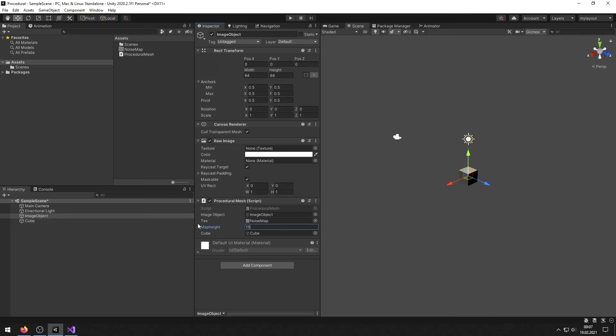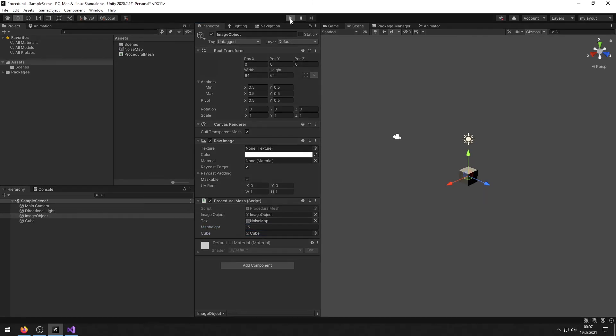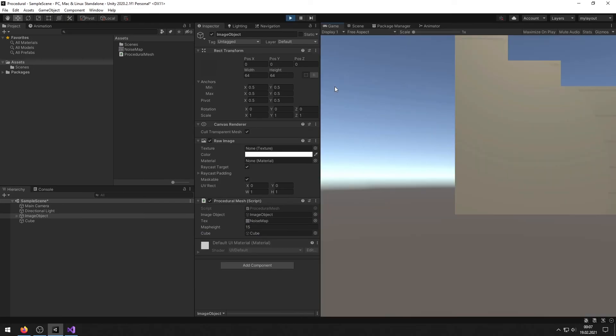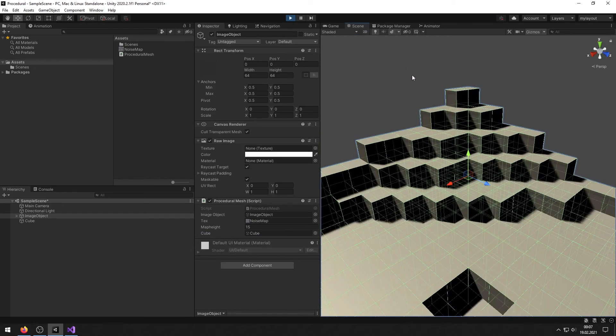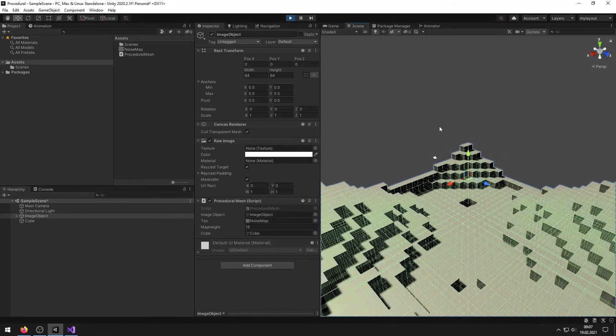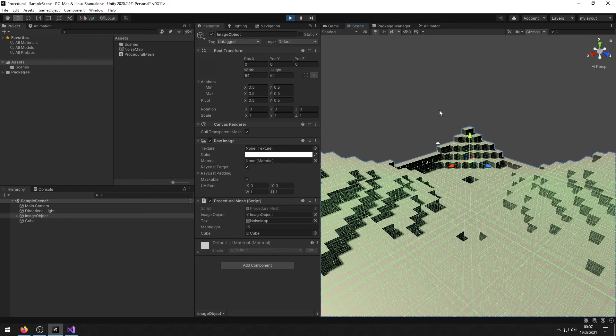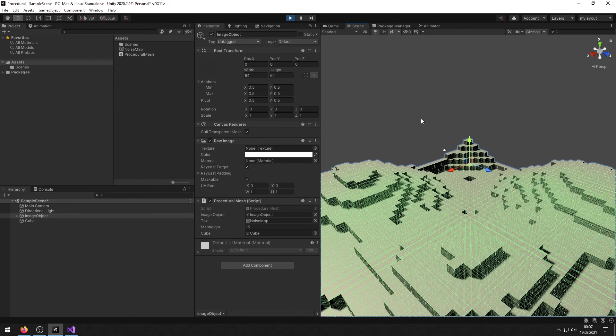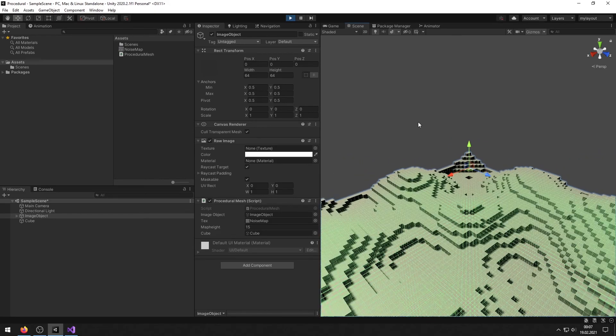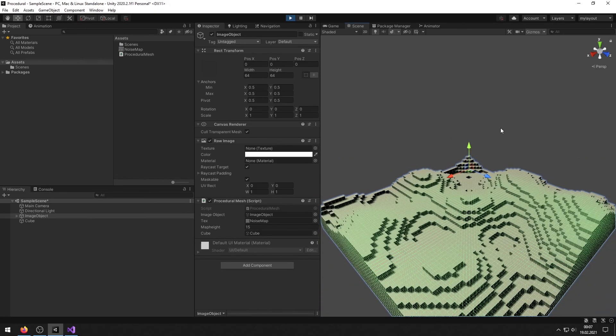Let's choose a map height. I choose 15 in this case. And that's it. Click on play. And as you can see, let's go on scene view. There's our noise map as a complete mesh world.